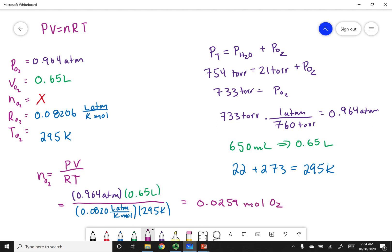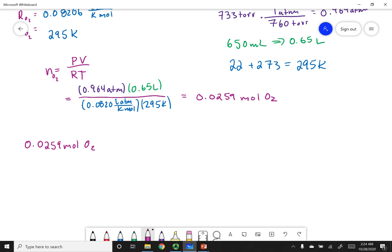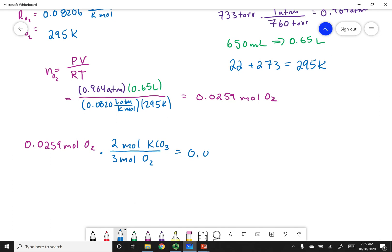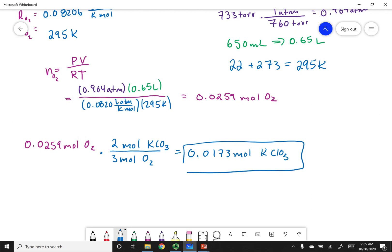But I'm not after moles of O₂ — I'm after moles of potassium chlorate. Using the balanced equation, for every 3 moles of O₂ generated, 2 moles of potassium chlorate are decomposed. Applying that stoichiometric ratio, I get 0.0173 moles of potassium chlorate. Always organize your data, make sure your units cancel, and use the equation properly.